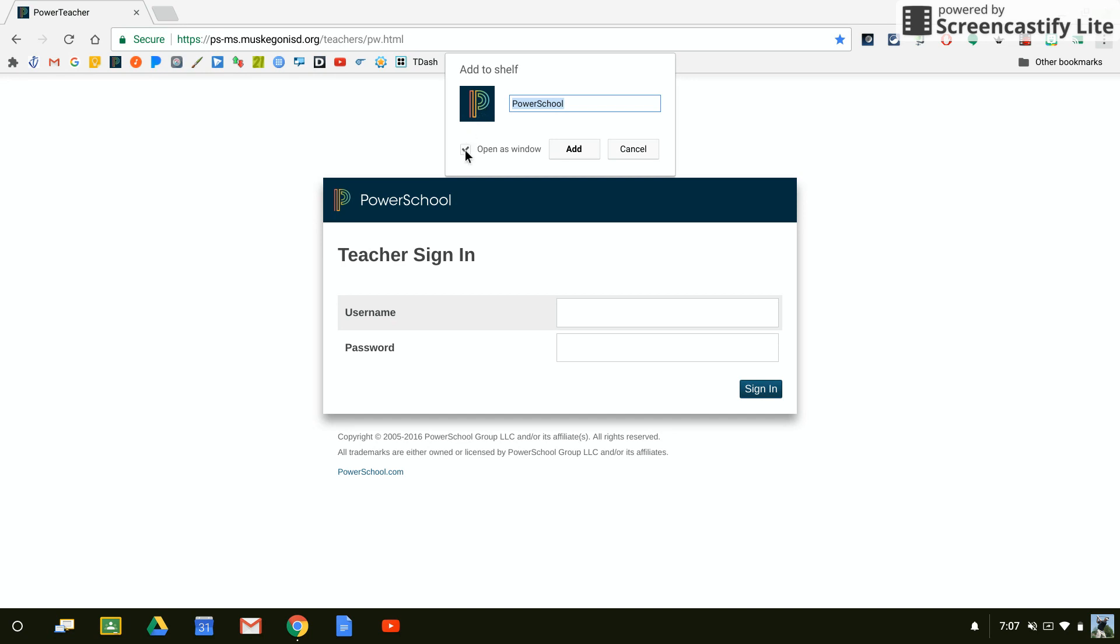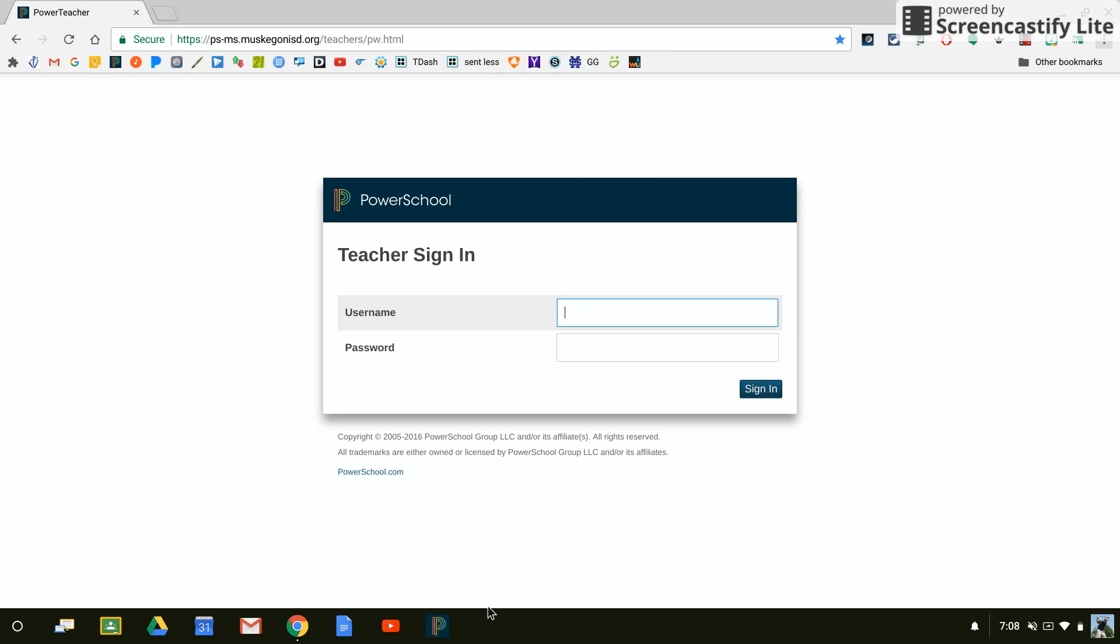I can say anytime I click on this in the shelf, I'm going to open this up as a new window, and I'm just going to say add. You will now see that this little PowerSchool icon is now added to my shelf.